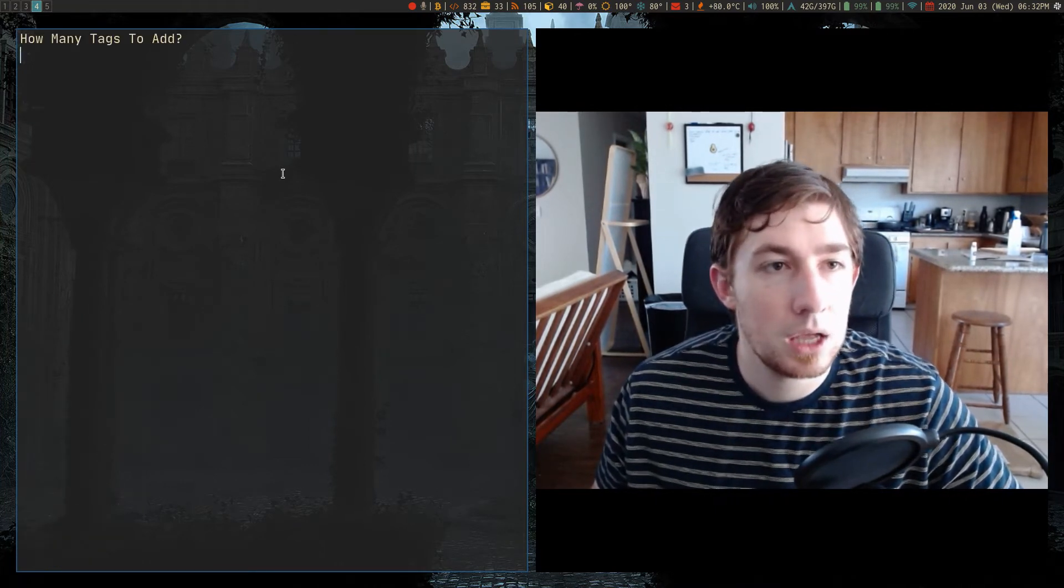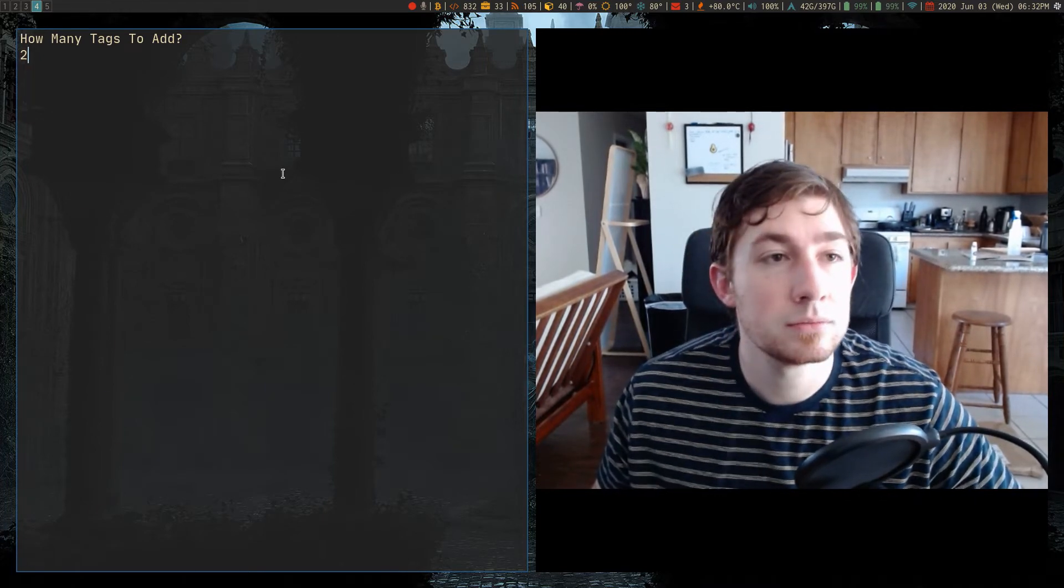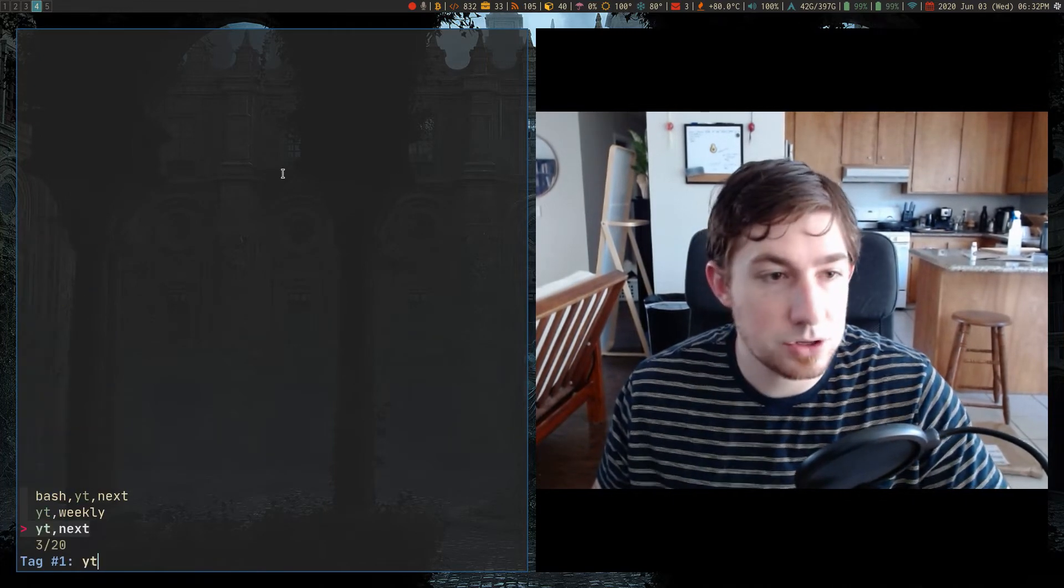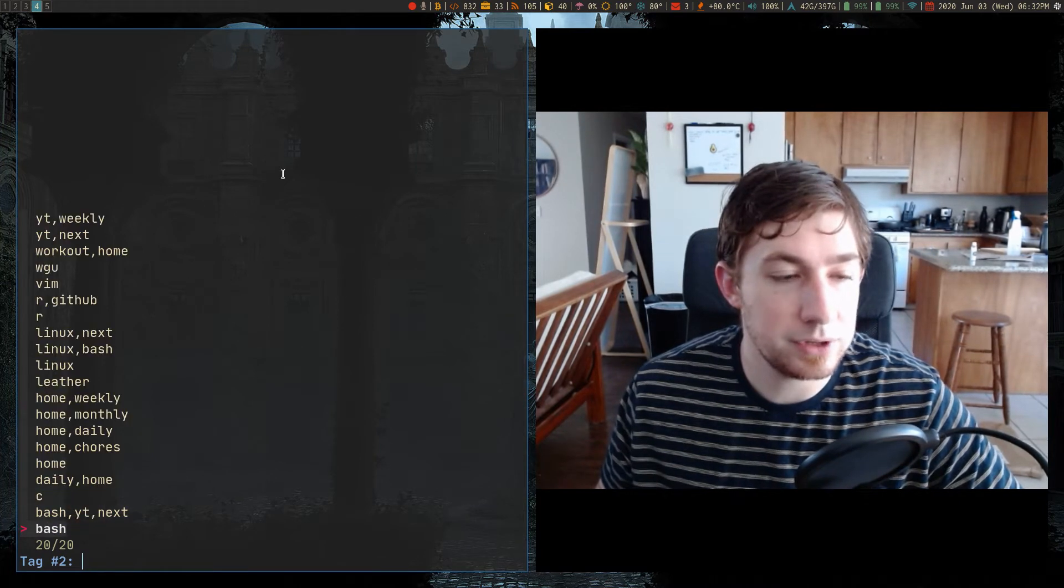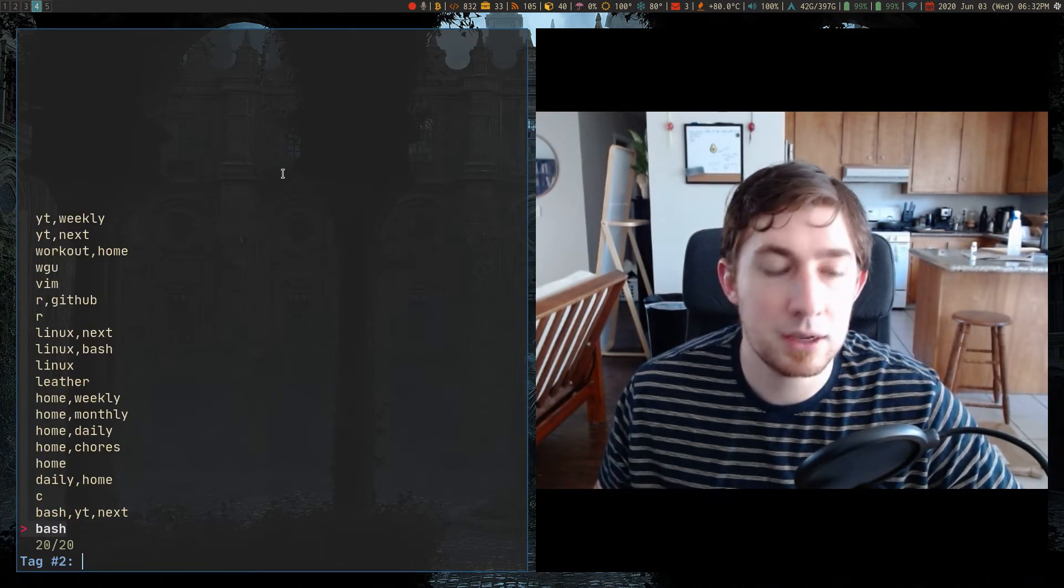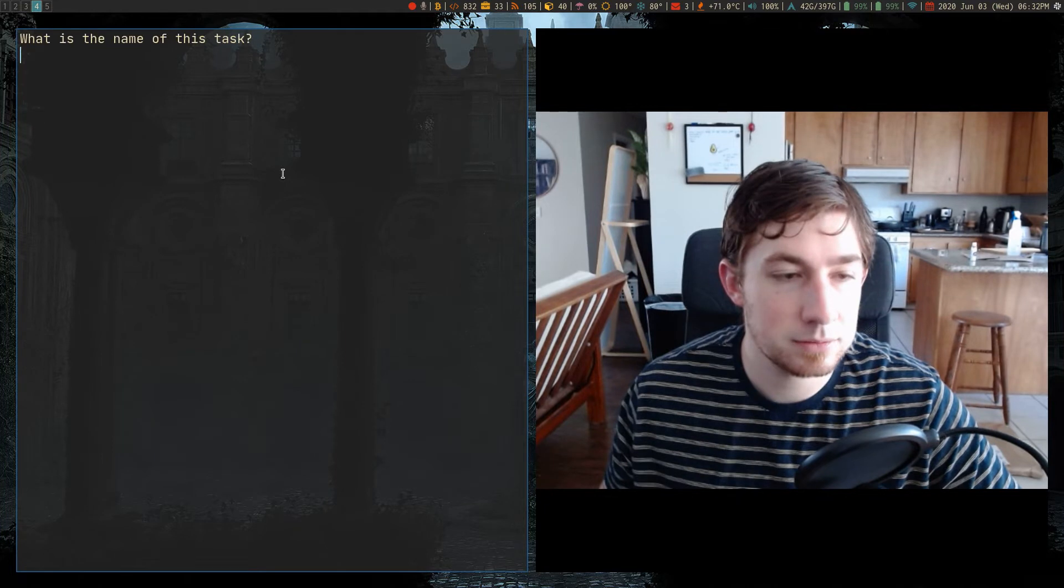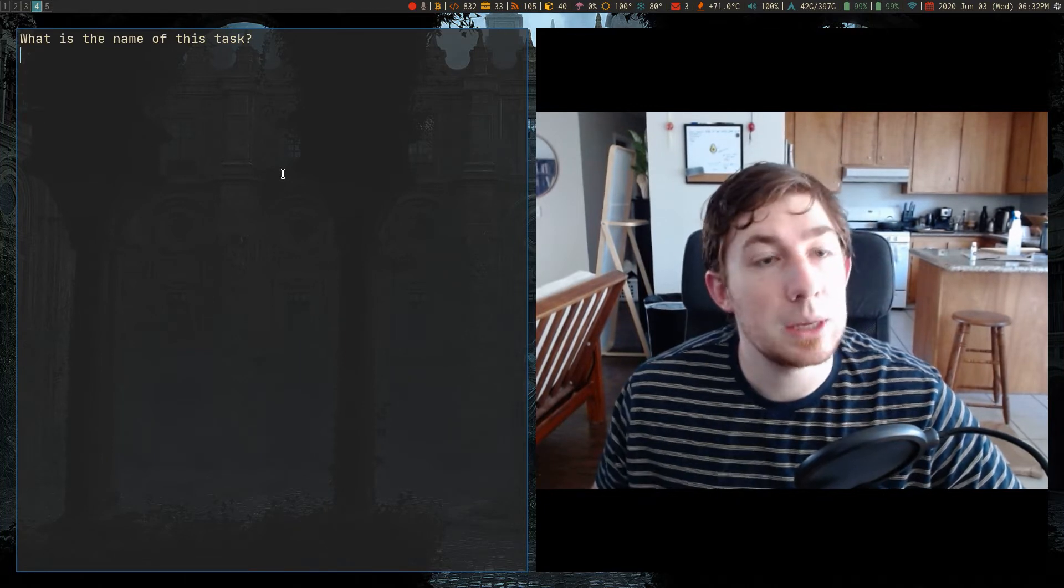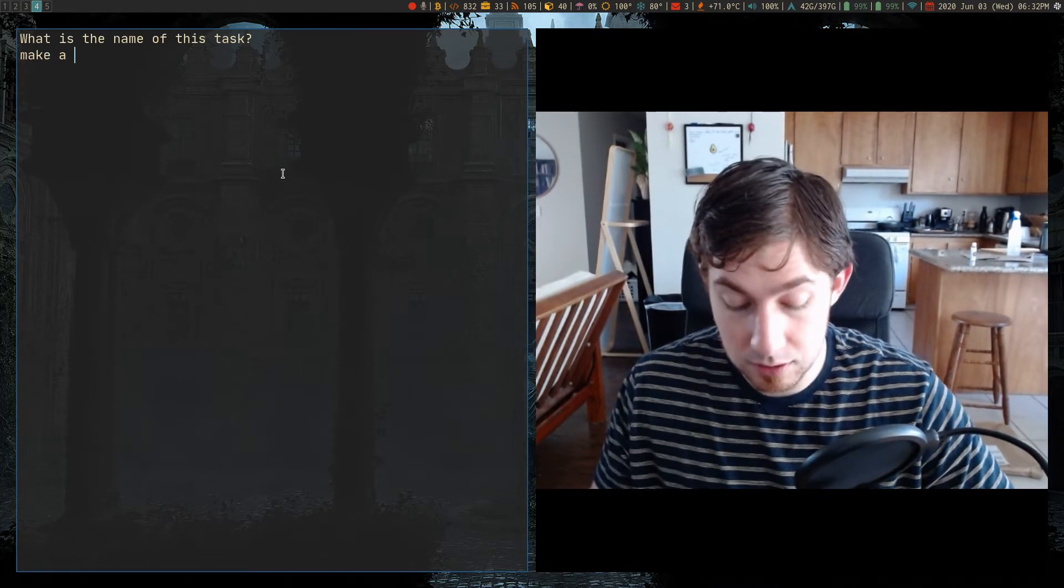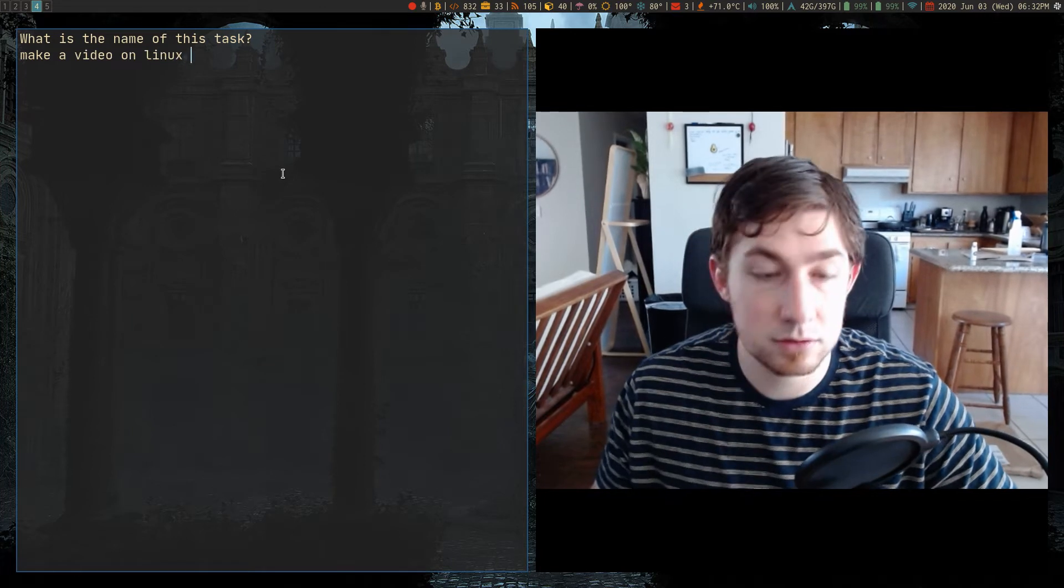How many tags do I want to add? I want to add two, first tag, just YouTube. Let's do next, and the next one I'm going to make it Linux. So we have two tags, what's the name of the task? Make a video on Linux stuff.